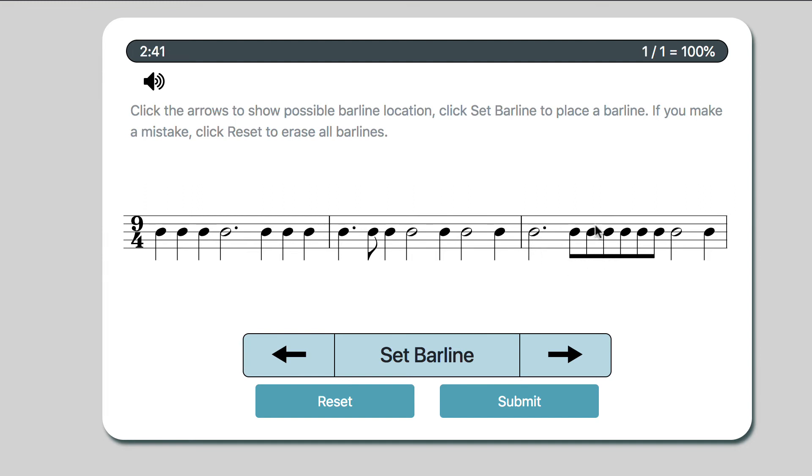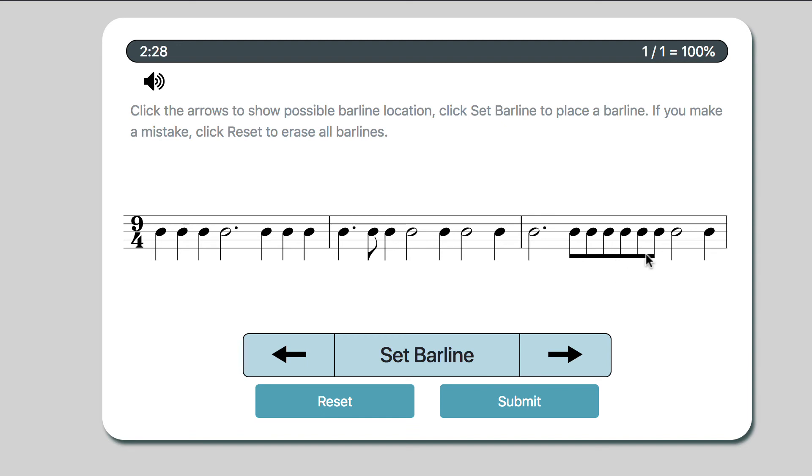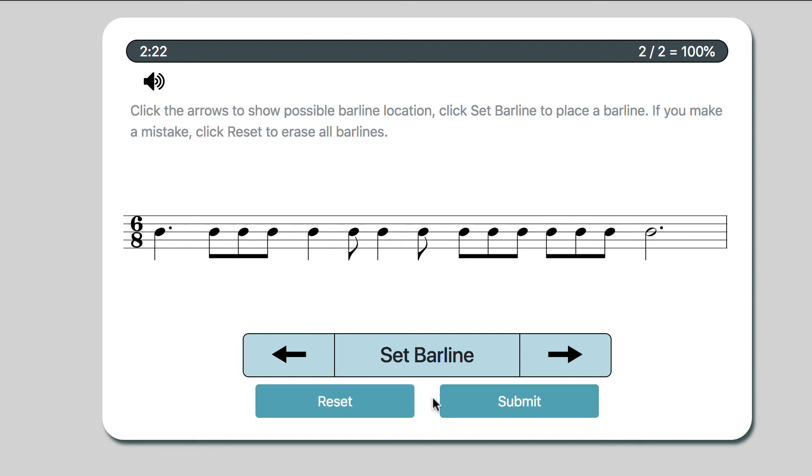A dotted half is 3 quarters. Well, 2 eighths make a quarter, right? So this group is 6 eighths. That means it's 3 quarters, right? 2 per quarter. So that's 1, 2, 3 and then 2 eighths make a quarter. That makes 4, 5, 6, 7, 8 and 9. So that last measure works out. And then I move on.